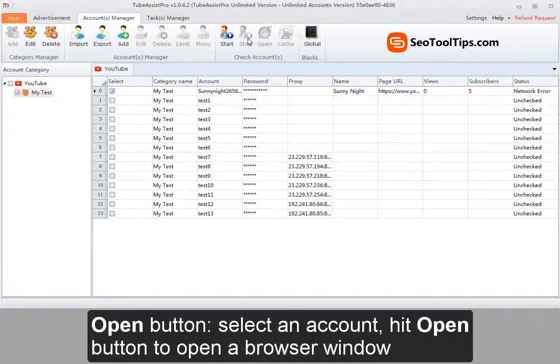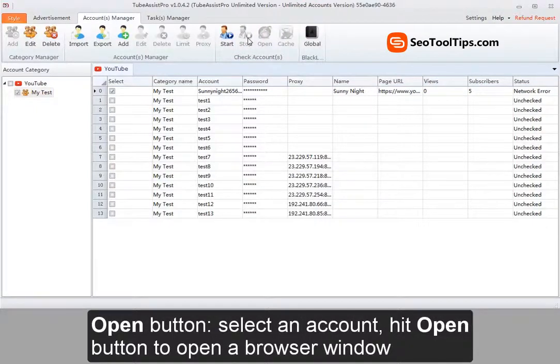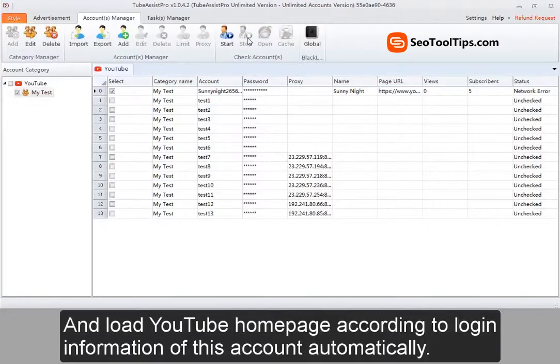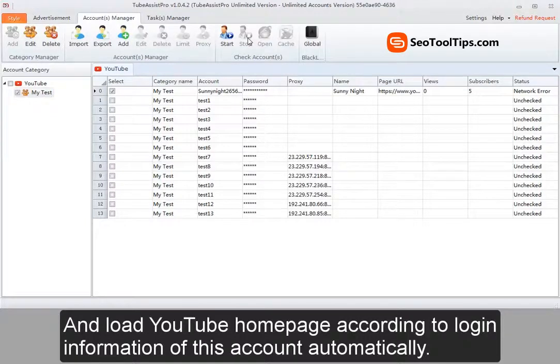Open button. Select an account, hit open button to open the browser window. And load YouTube homepage according to login information of this account automatically.